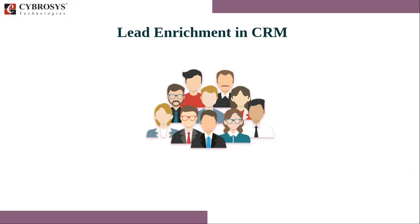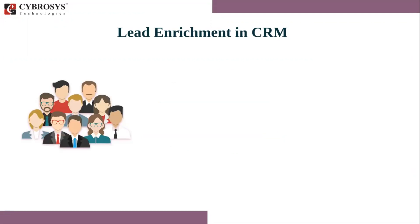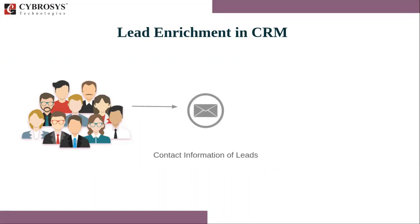So today in this video, let's see how lead enrichment is done to extract details of customers in Odoo for free. Companies may organize different promotion programs where the customer comes in or contacts you. So you only have the chance to acquire the email address, which won't be enough to pursue in the real-time environment.